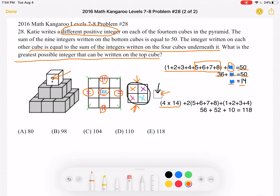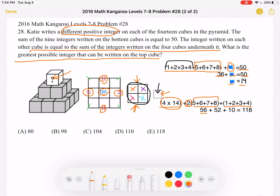So the sum is 4 times 14, plus 2 times (5 plus 6 plus 7 plus 8), plus 1 times (1 plus 2 plus 3 plus 4). That gives us 56, plus 2 times 26 which is 52, plus 10. So 56 plus 52 plus 10 equals 118.